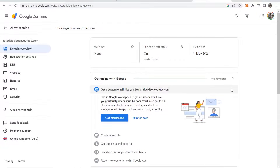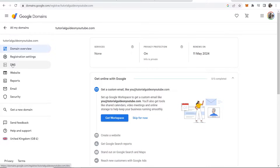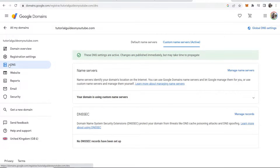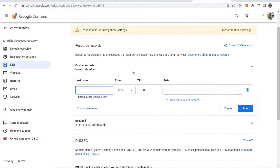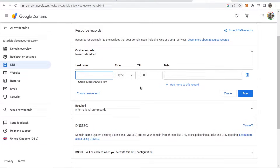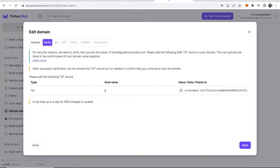Depending on what domain registration company you used it might be a little bit different, but for me in Google Domains I go to DNS, then click on Default Name Servers where we can add some custom records.